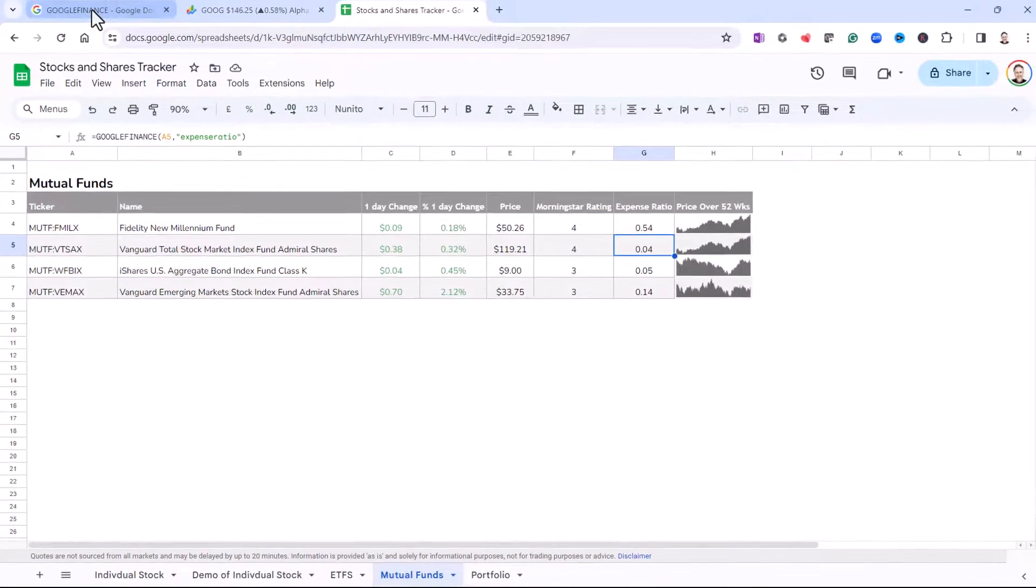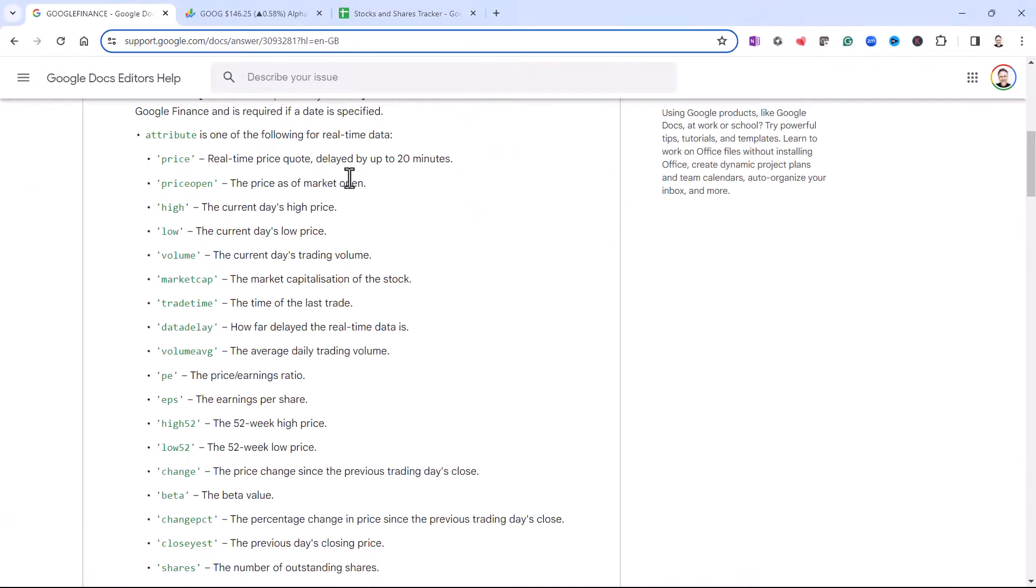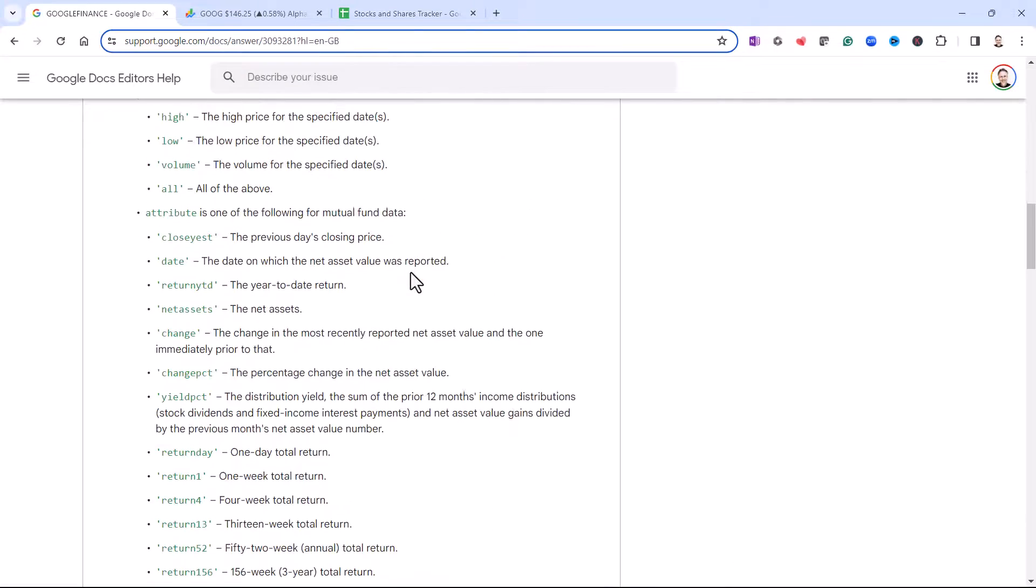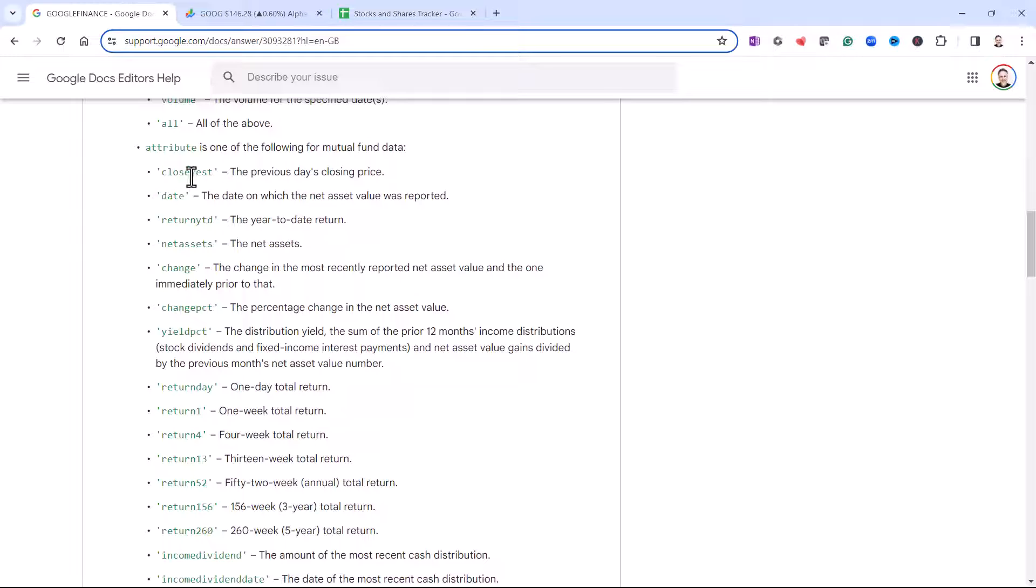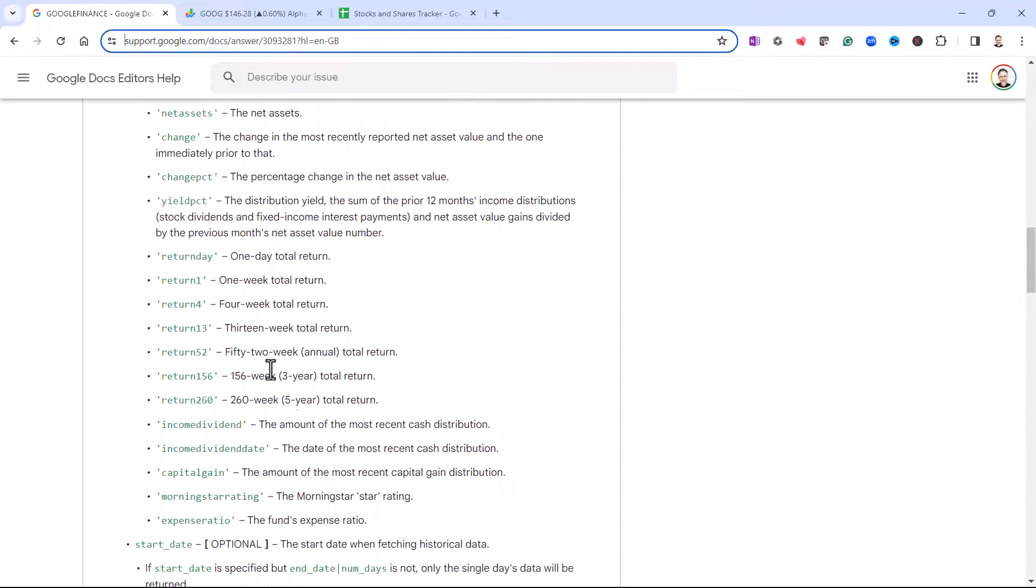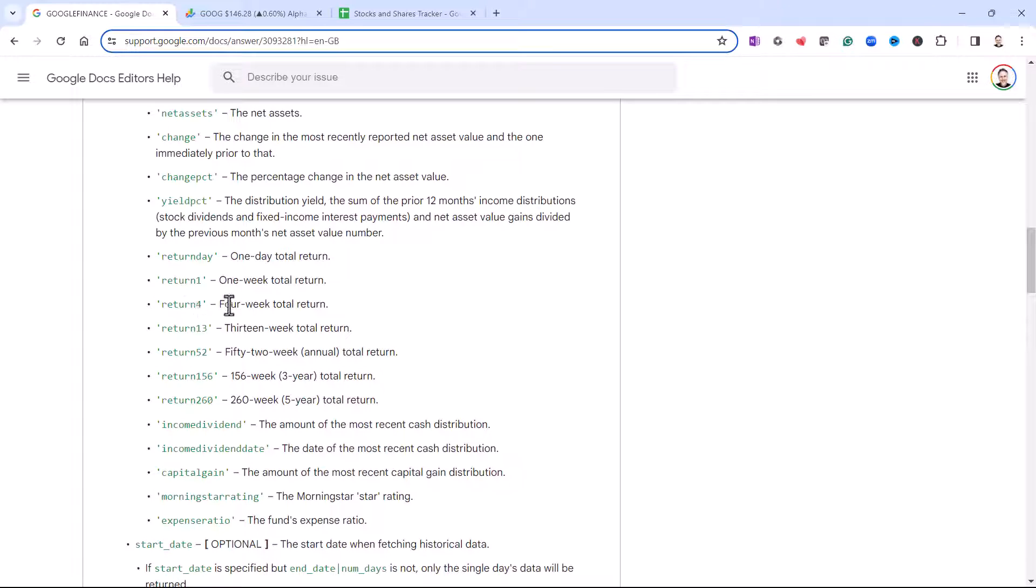Now, if I go back to my Google Finance page, you can see that there are quite a few attributes that you can use for mutual funds and index funds. Now, I have tried these, for example, 52-week annual return attributes, and I've found them to be unreliable.